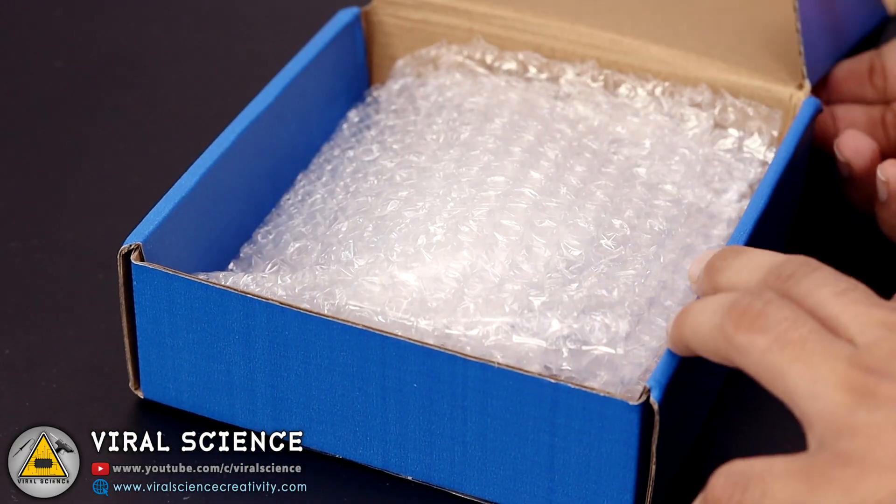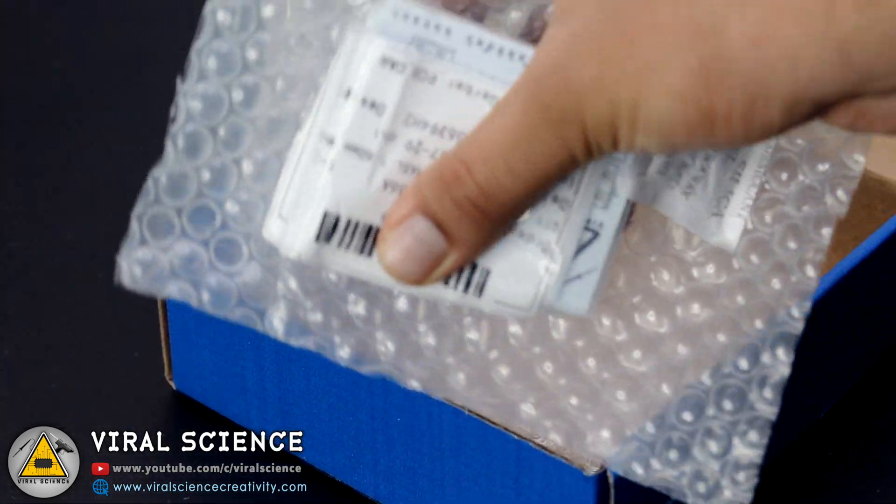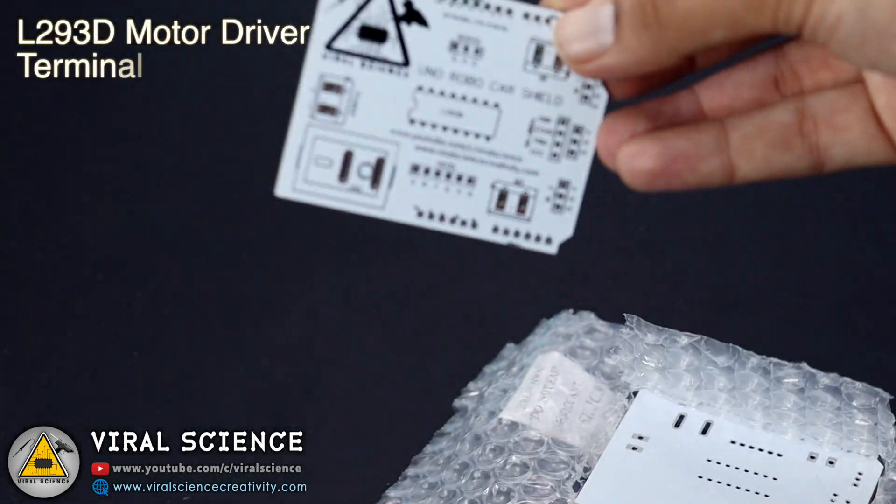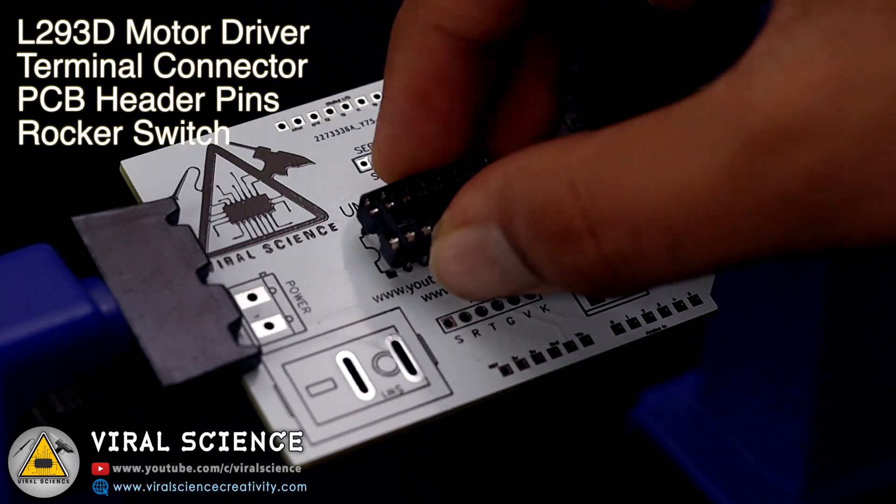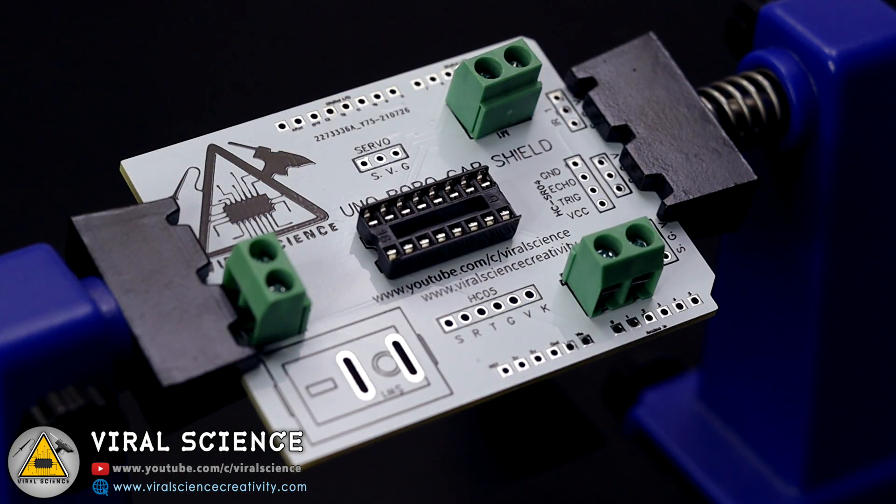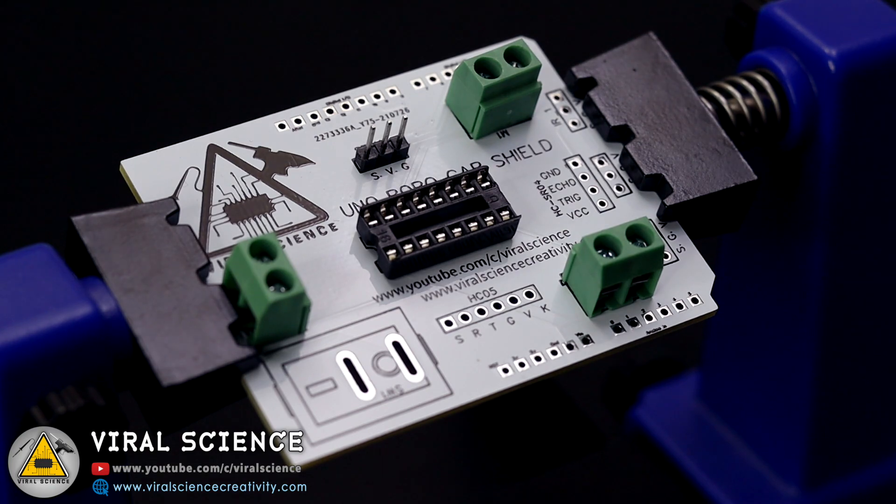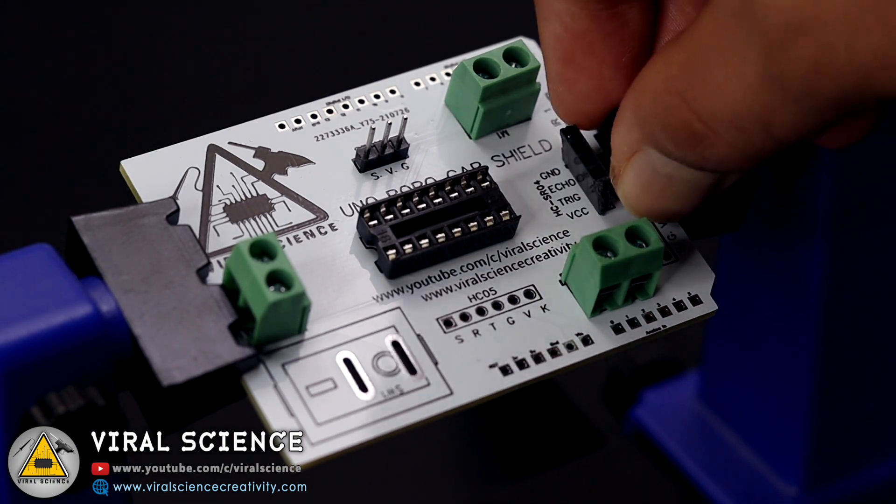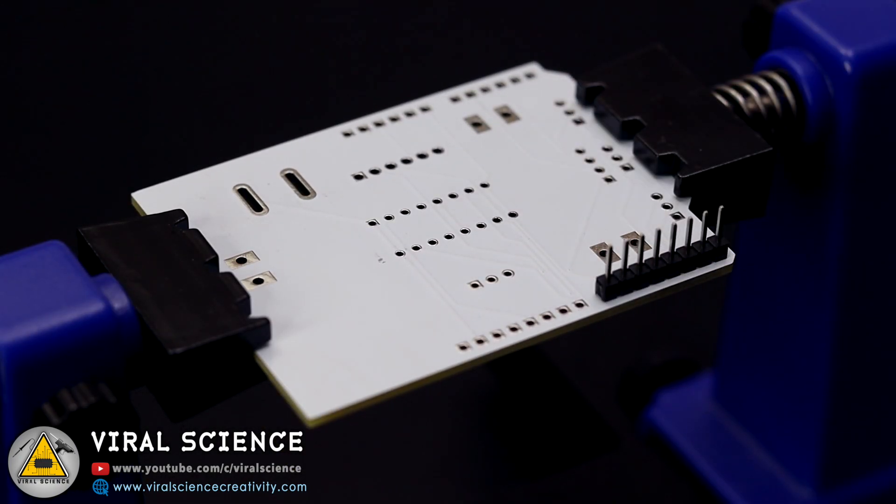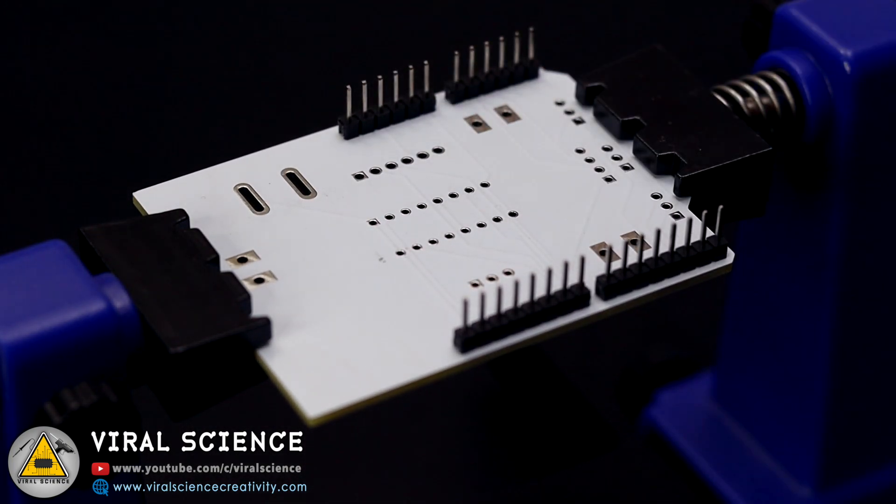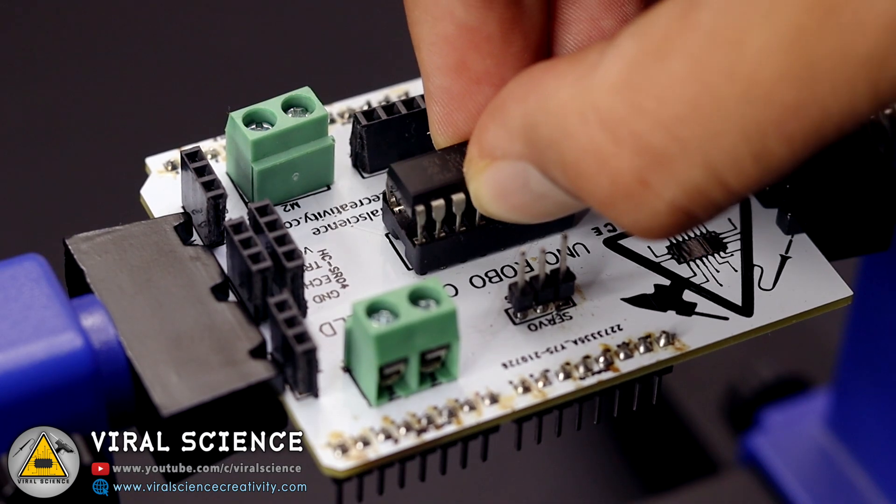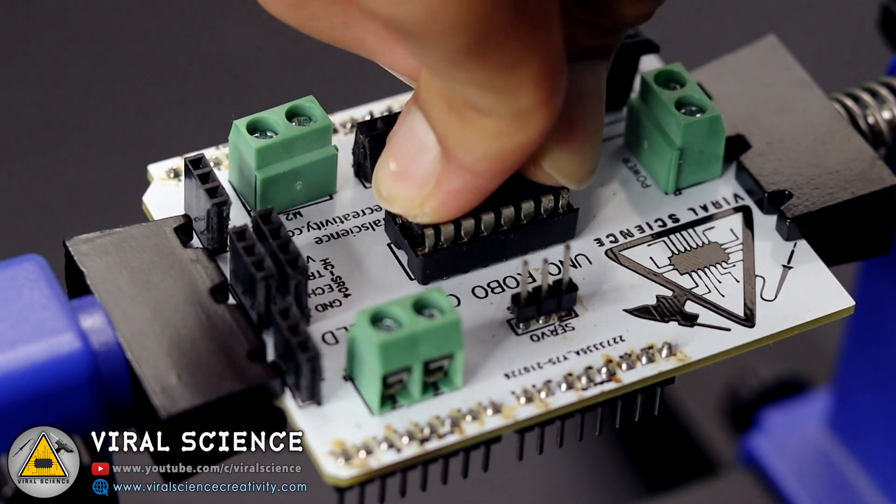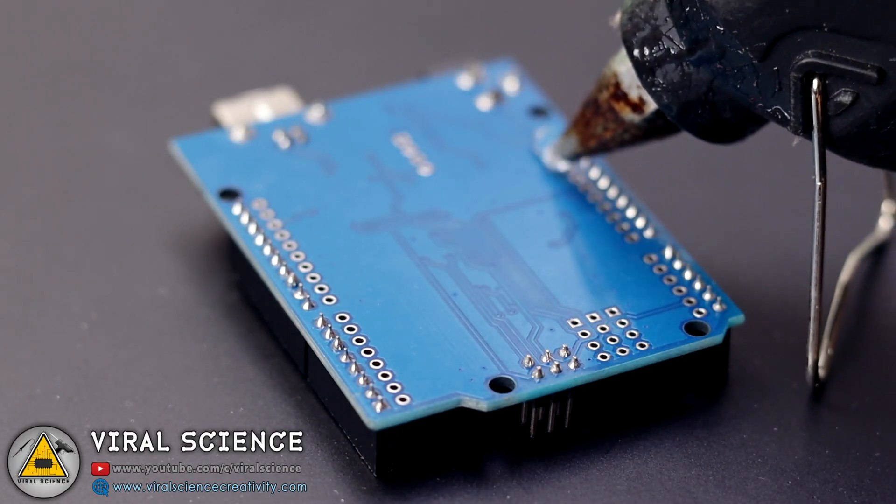As you can see, the quality of the PCB is very good. Now we'll place our components over it and start the soldering. After soldering this PCB, now we'll connect motors to our Arduino Uno board.